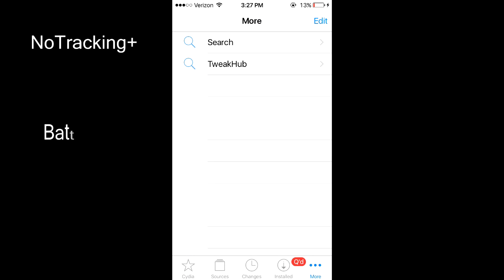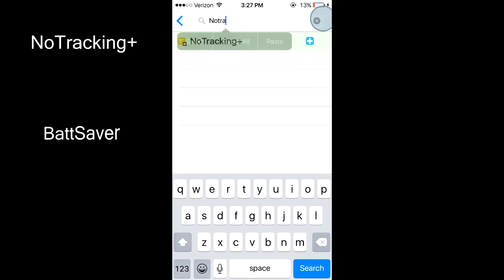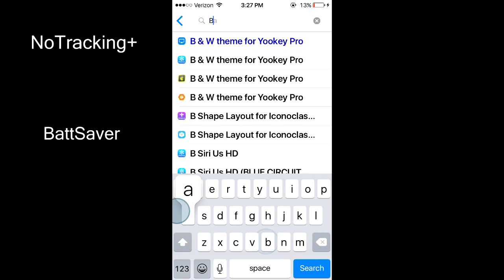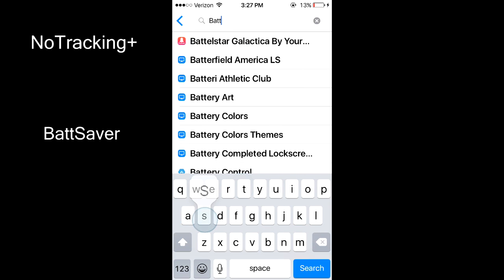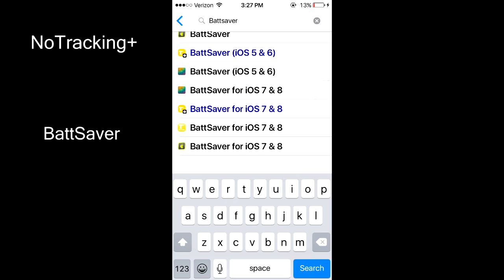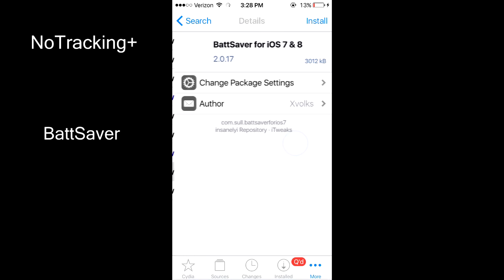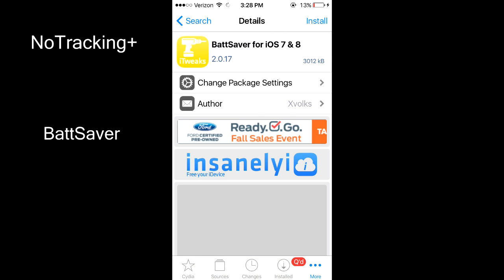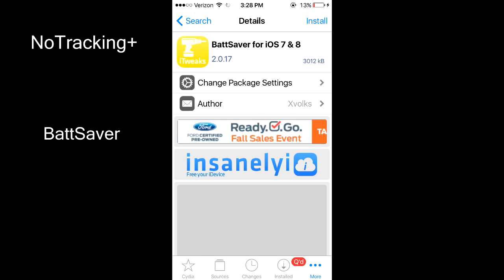The second tweak is Bat Saver. Bat Saver turns off certain radio signals on your device when you turn off your phone and then re-enables them periodically to check for texts. This tweak claims to double your battery life.